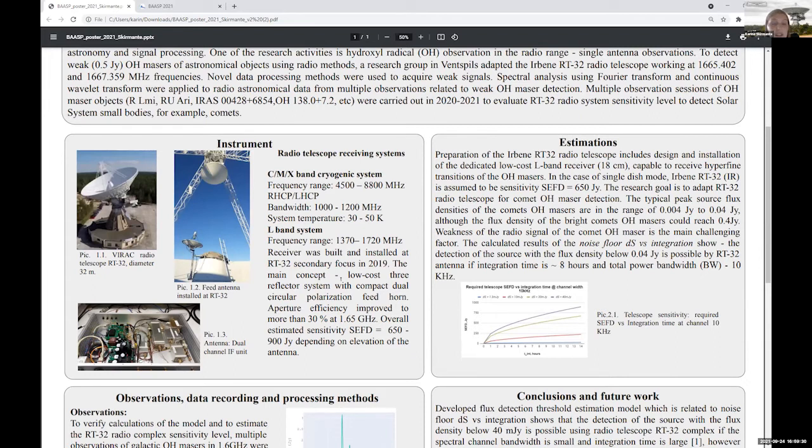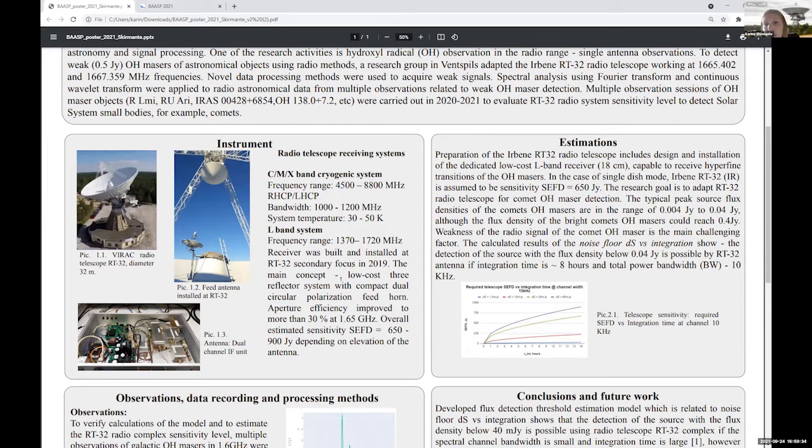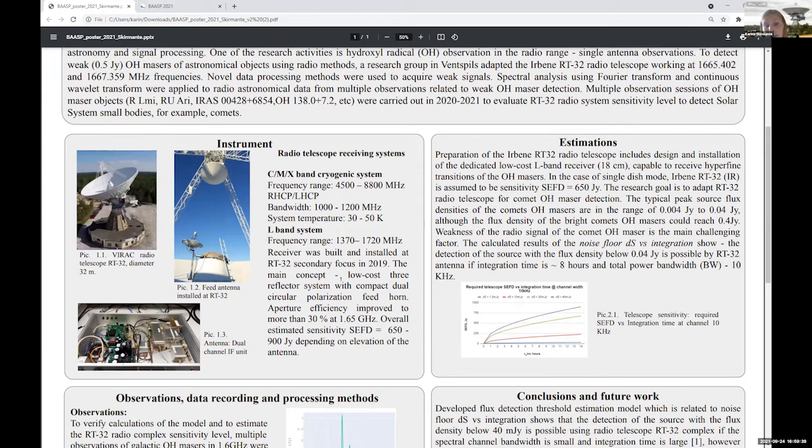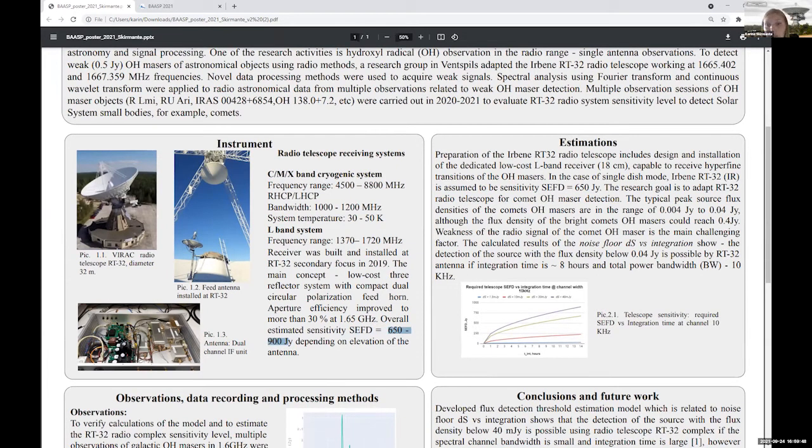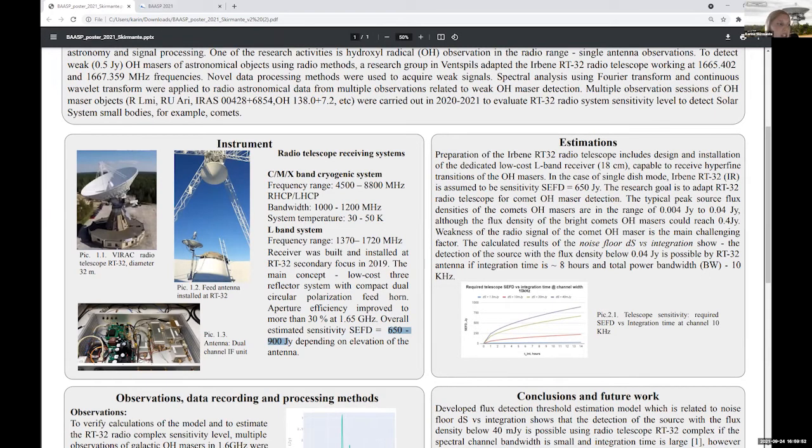And this L-band receiving system is built by our engineers two years ago and it is a hot one, not cryogenic. And that's why the SEFD is around 650 to 900 Jansky depending on elevation of antenna.